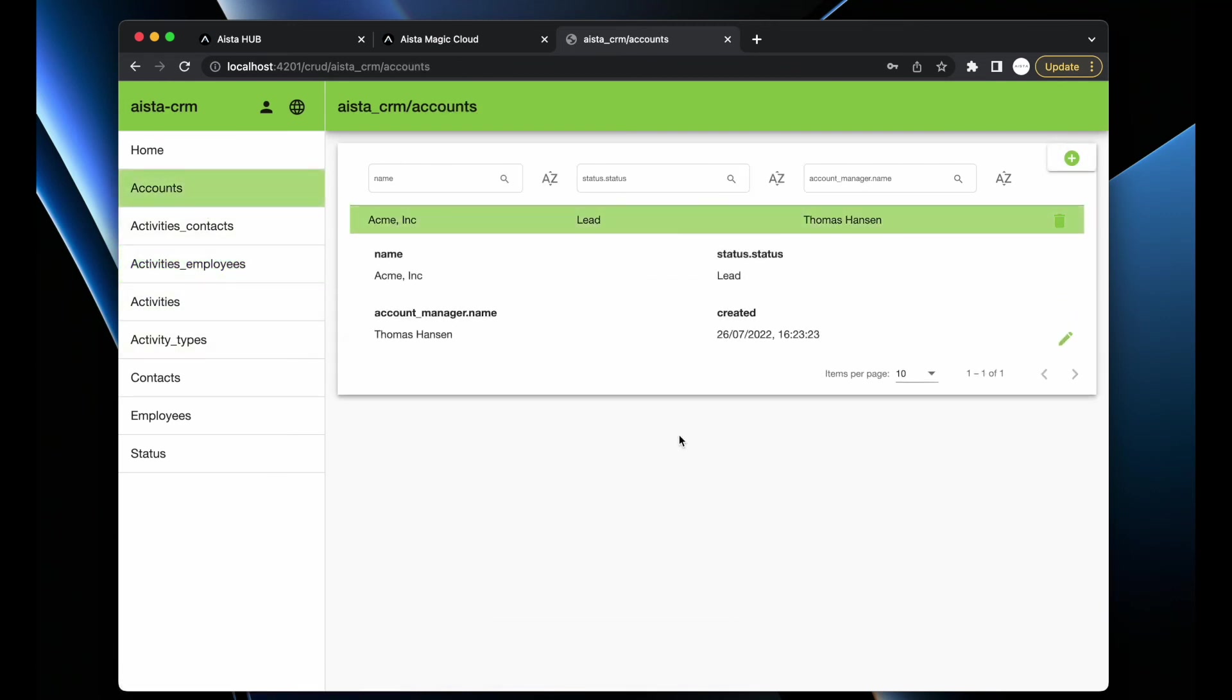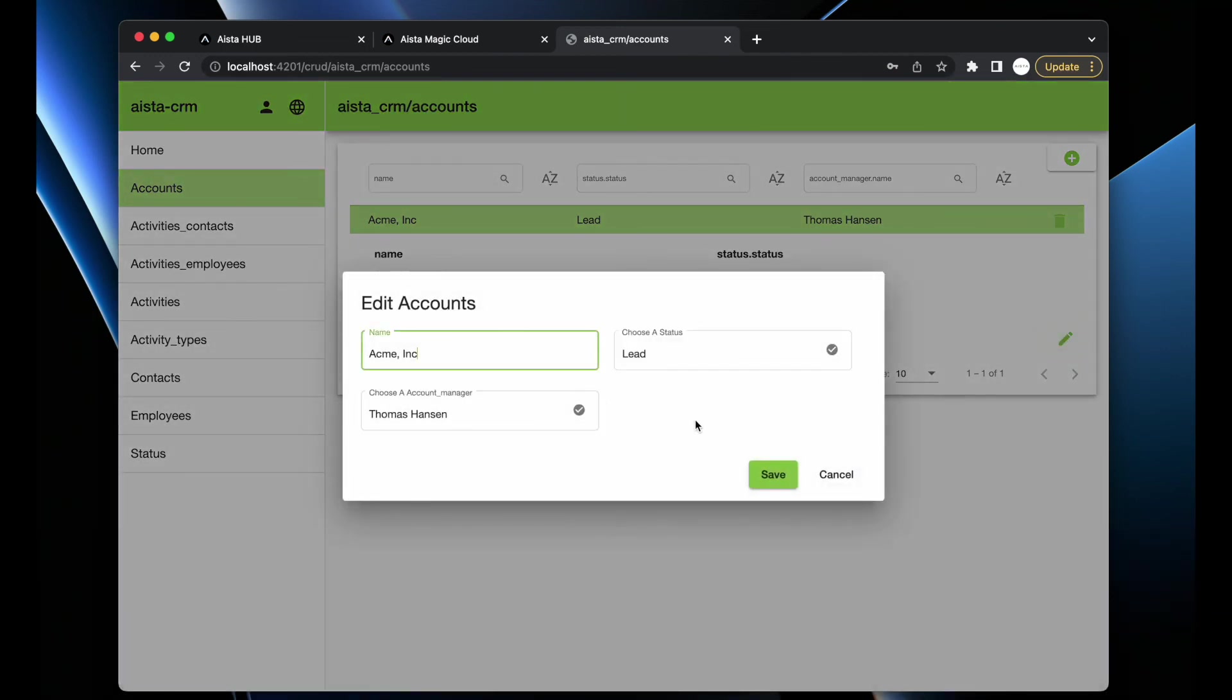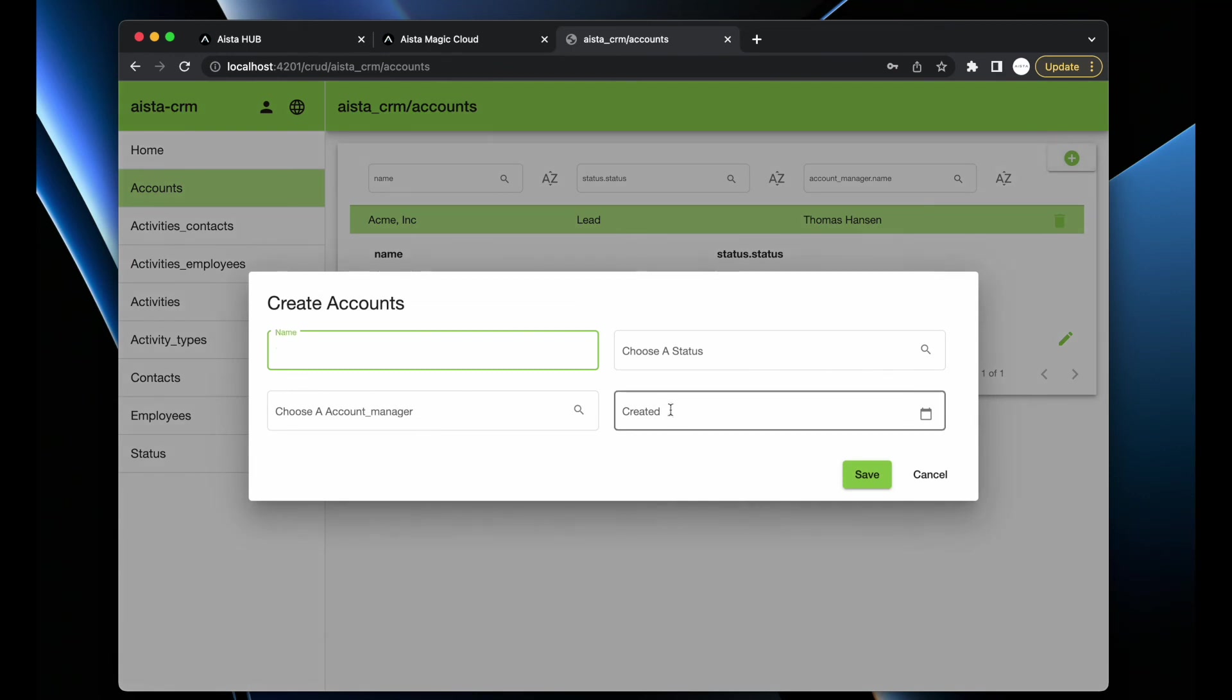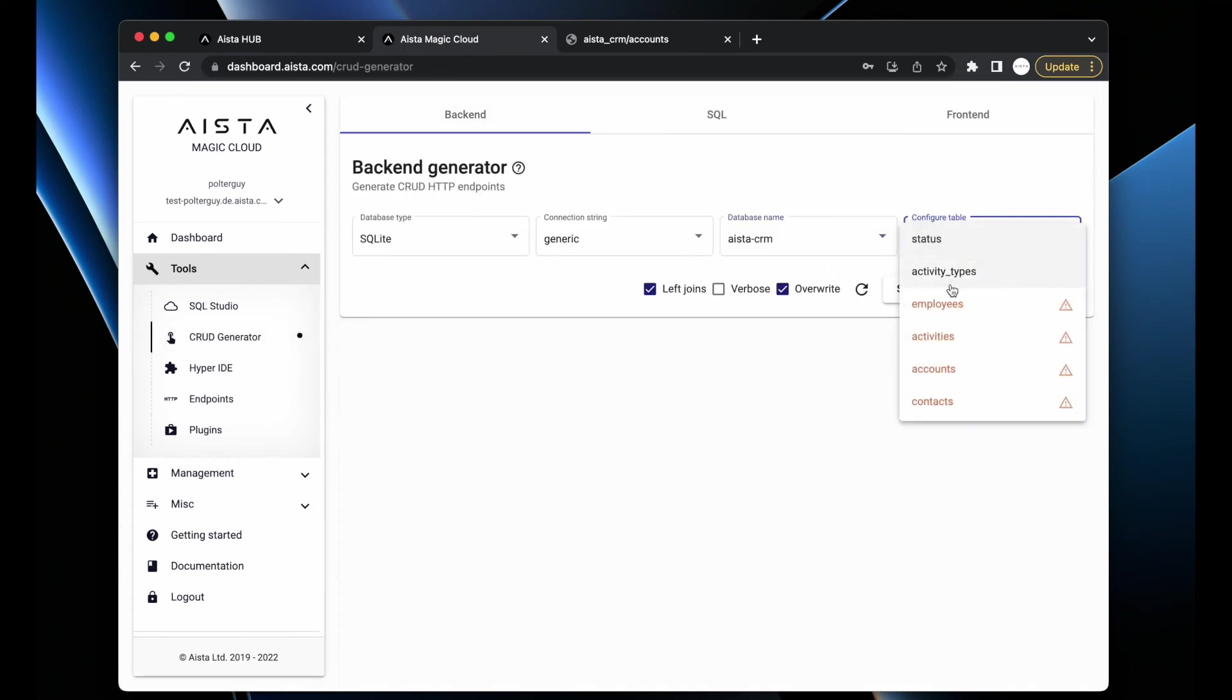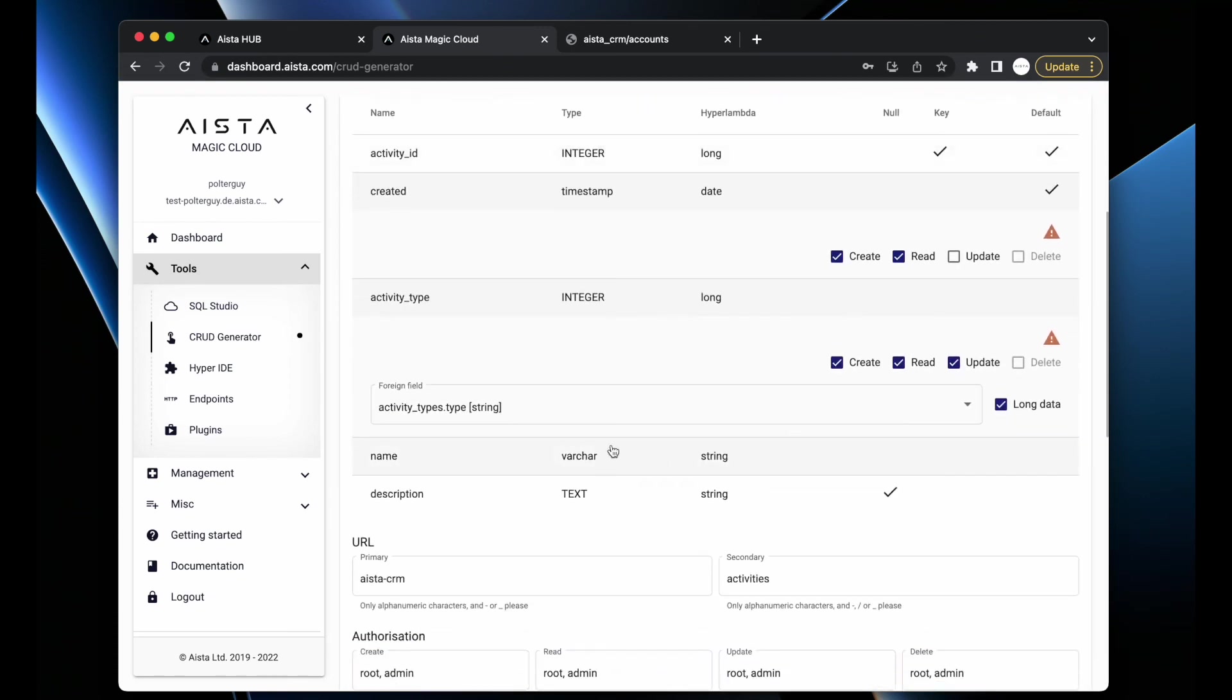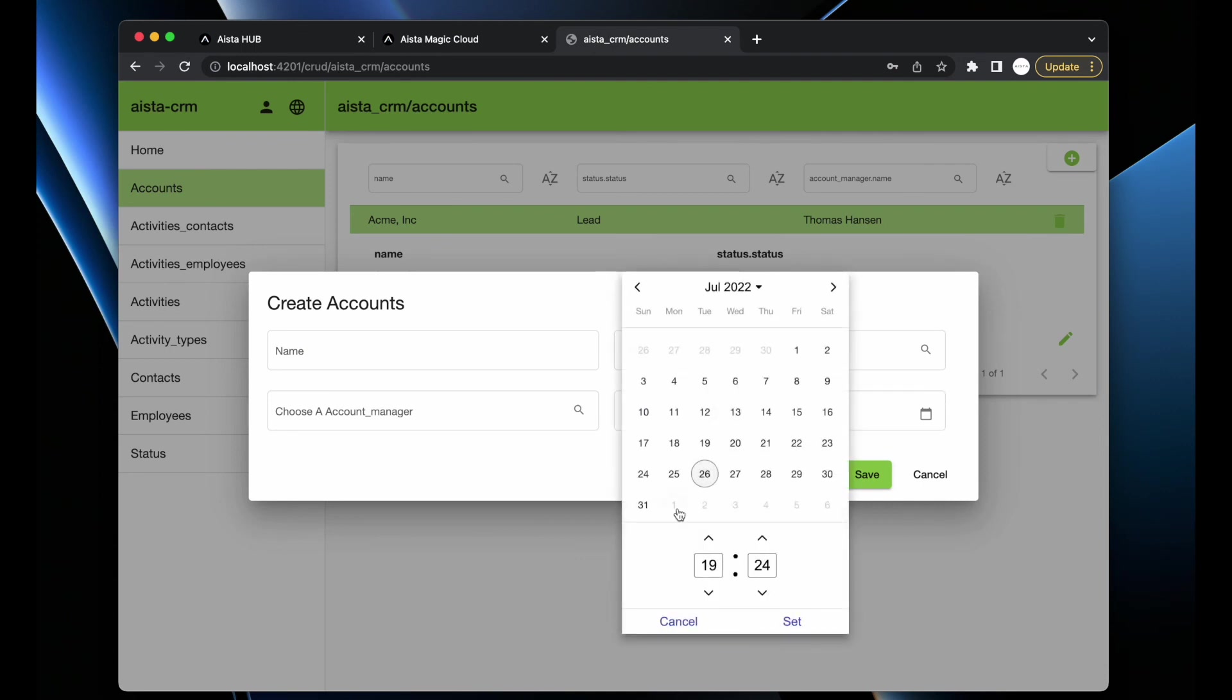The system provides all CRUD operations towards every single table in my database. When you're crudifying the database, you might want to go through stuff such as activities and explicitly remove created fields from create invocation, which will automatically make this text box disappear. However, the system takes care of types and everything you can imagine really.